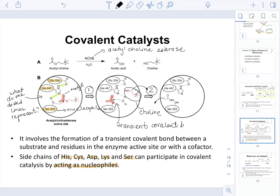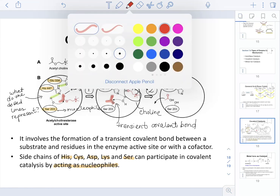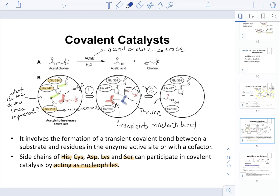In step two, a water molecule hydrolyzes the bond created in step one — specifically an ester bond. After this hydrolysis event, we form acetic acid and serine still has its OH group restored.